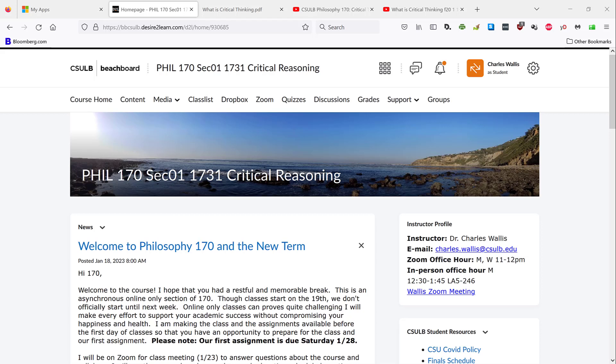Our first module will focus primarily on our Beach Board landing page, the resources and links that are available there. In this module, we want to turn our attention to the content page, the quizzes page, and the gradebook page.